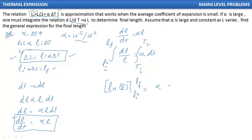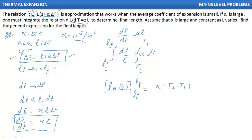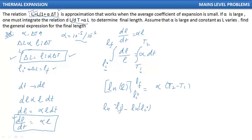The right-hand side is alpha, and the integration of dt gives T2 minus T1. Substituting upper minus lower limits, we get: ln(L_final) minus ln(L_initial) equals alpha·delta T.